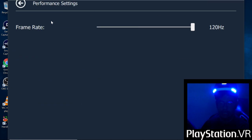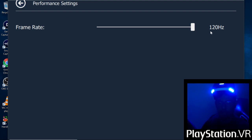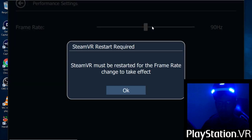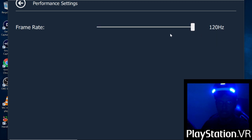If your PC has enough GPU and power, you can use 120hz, or maybe you can use 90hz as default, but mine is 120hz.